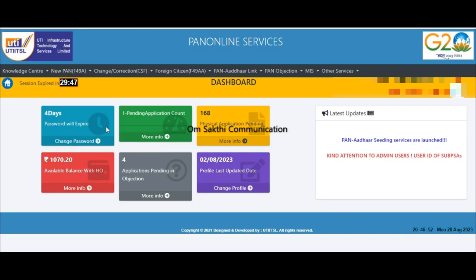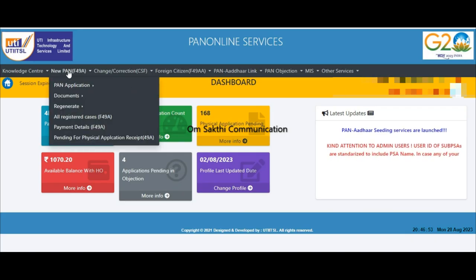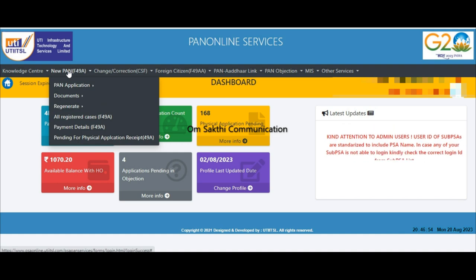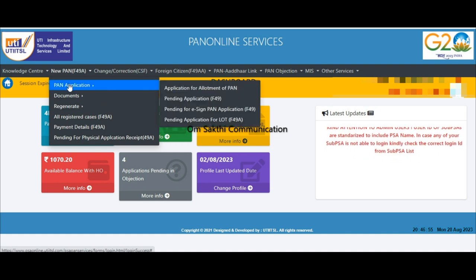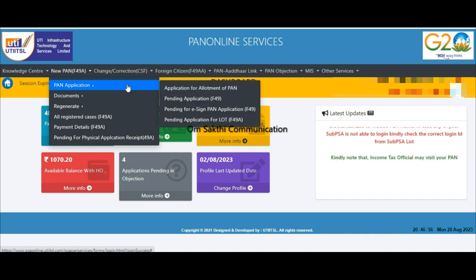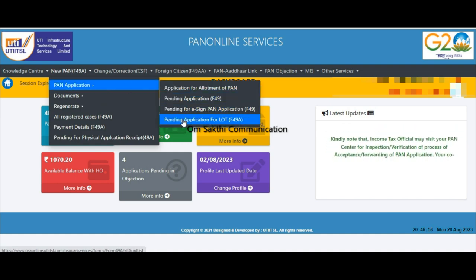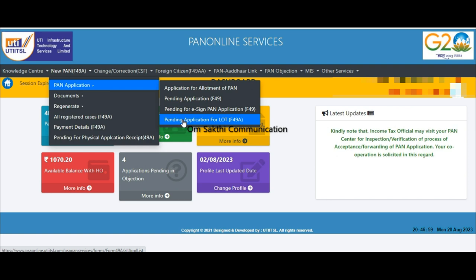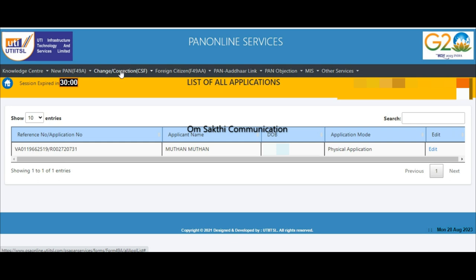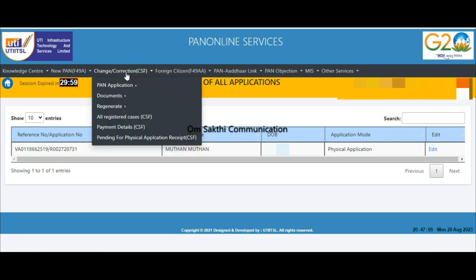Now we are going to add a new format or a correction format. We are going to edit using the same procedure. Now we are going to add a new format. It is called pending allotment. Click on that.